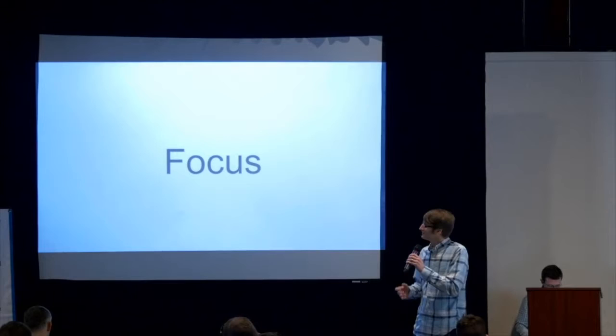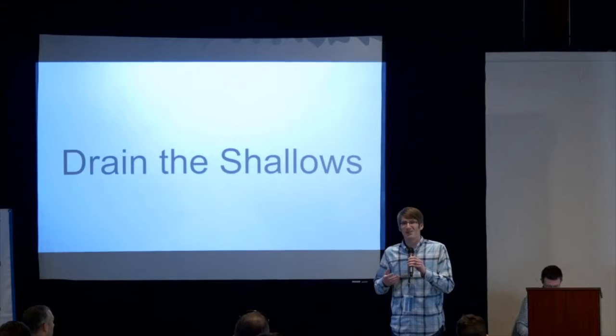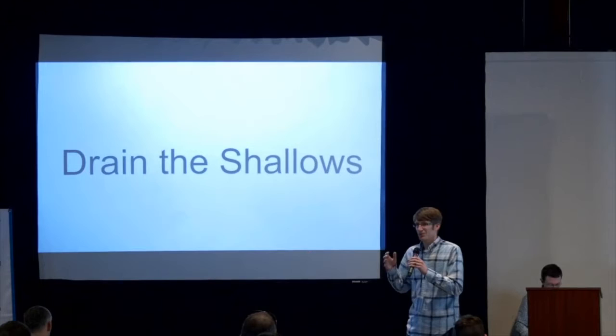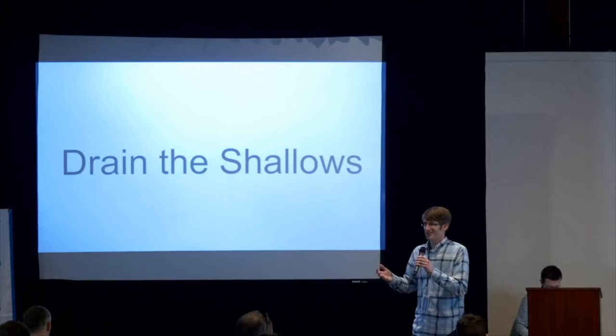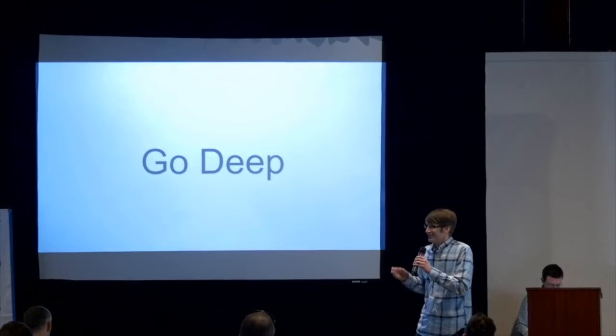And he talks about how this is becoming more valuable in the work that we do today, but also becoming more rare because of all the distractions that we face. So one of the techniques he describes for addressing this is working on draining that shallow work out of our lives as much as possible. So the shallow work is the stuff that keeps us from getting fired oftentimes. It's the emails, the chats, the meetings.